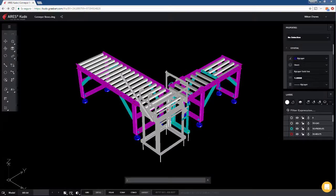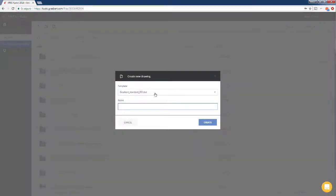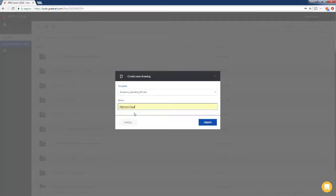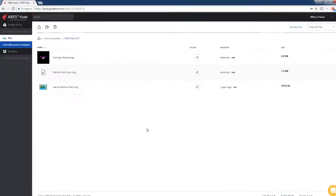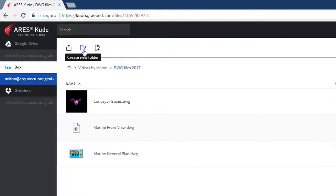If we want, we can even create a new drawing. We choose the corresponding template and enter a name and click create. Although in this case we will cancel to try another function. We can create a folder, but in this case we will upload an existing file.